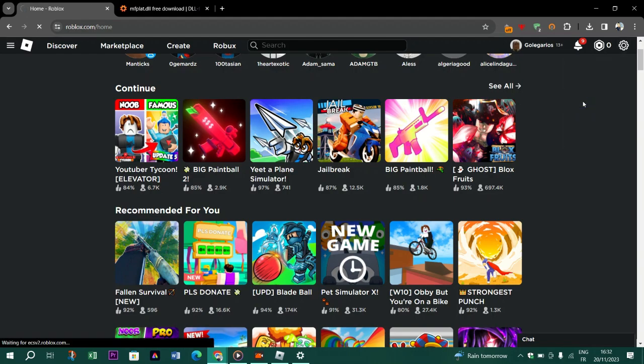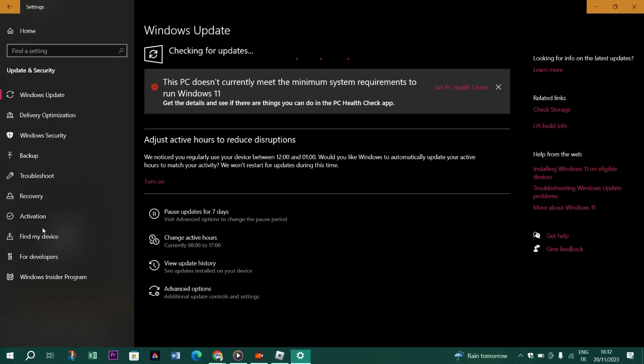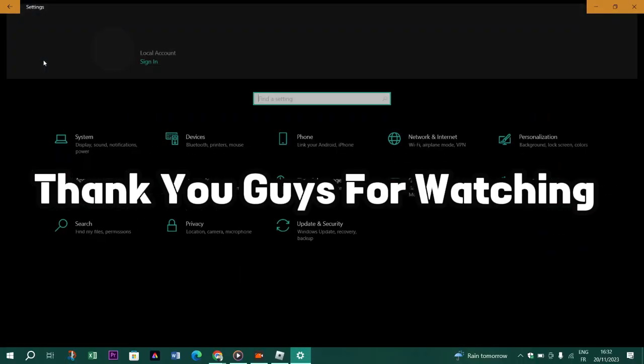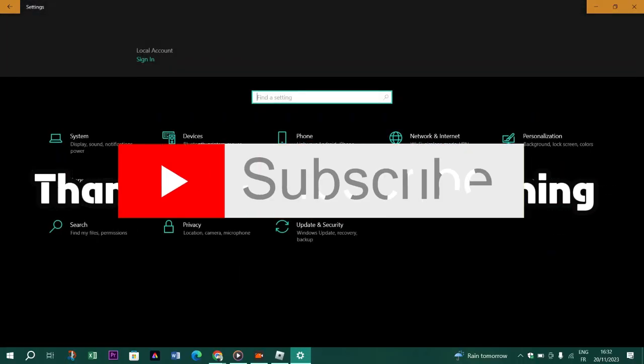And of course performing these steps should really fix the problem. Thank you guys for watching. Please don't forget to like and subscribe and I will see you in the next video.